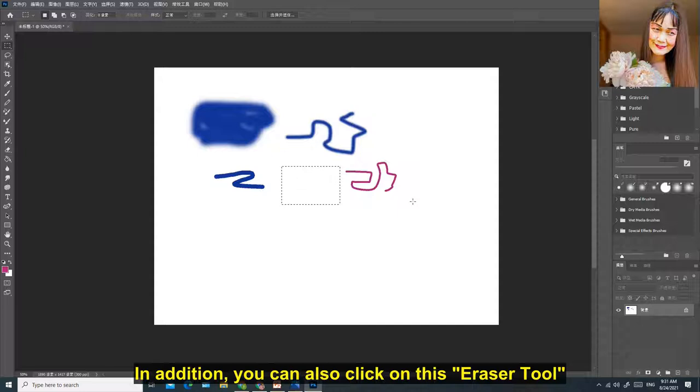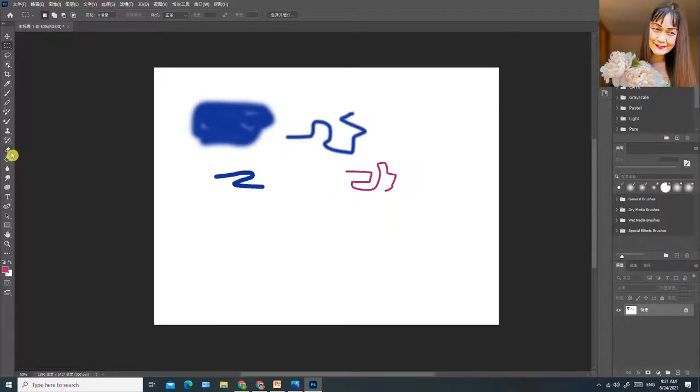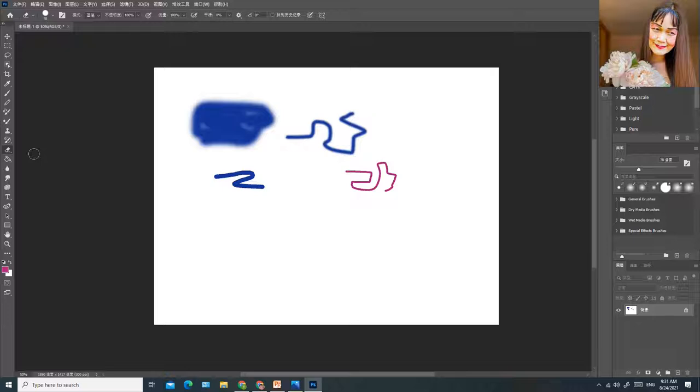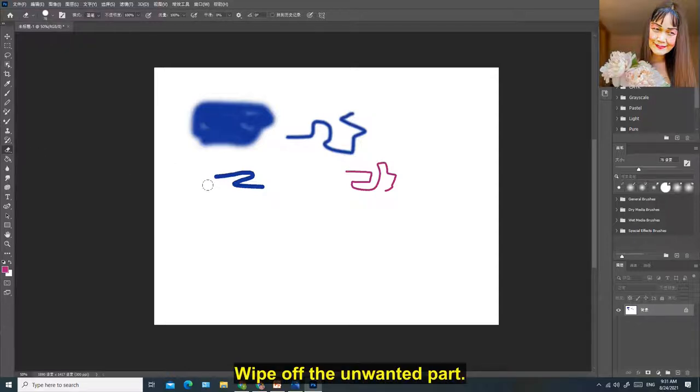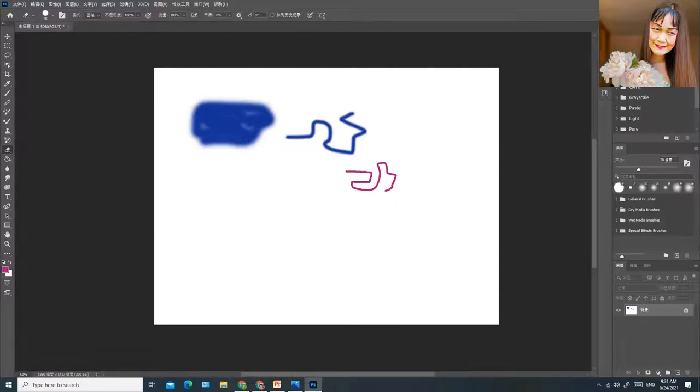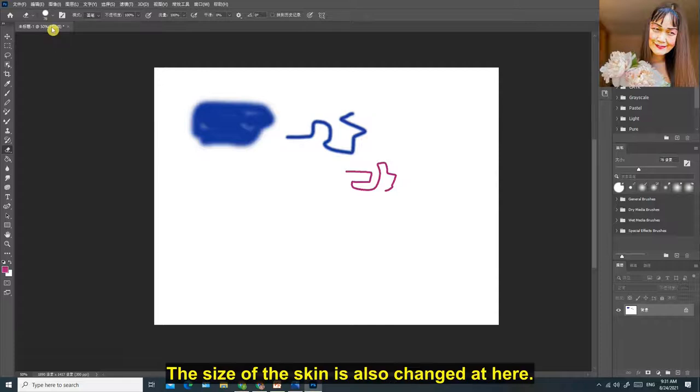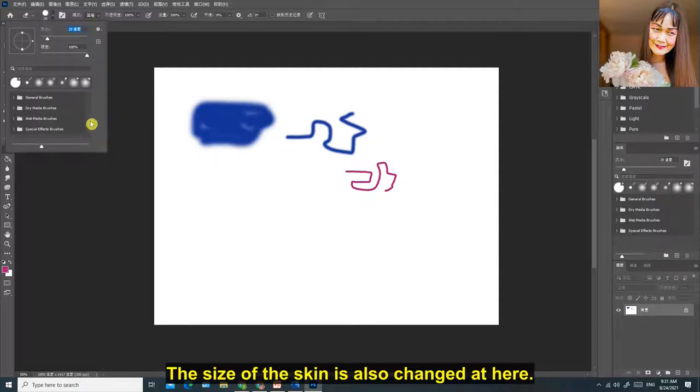In addition, you can also click on this Eraser Tool. Wipe off the unwanted part. The size of the eraser is also changed here.